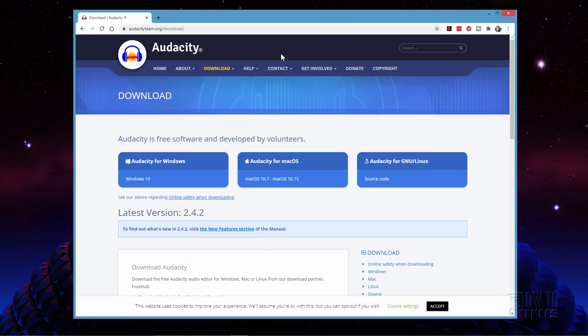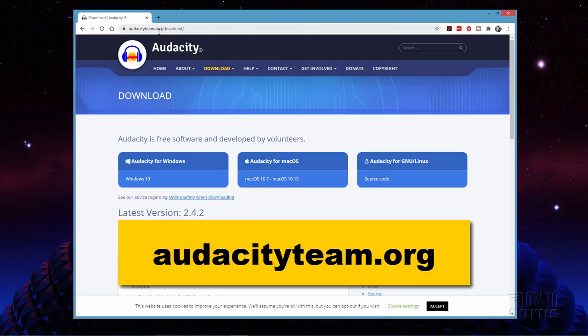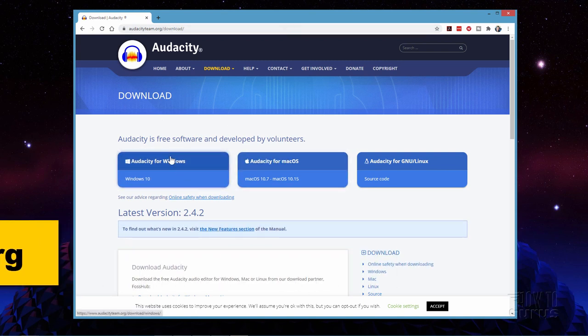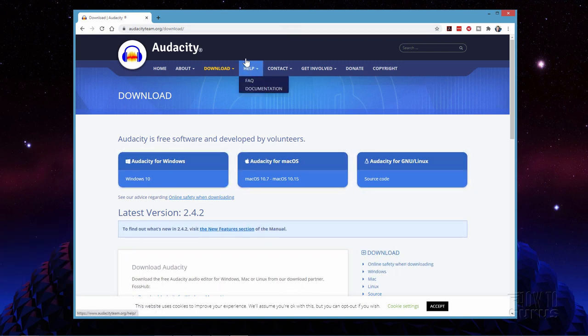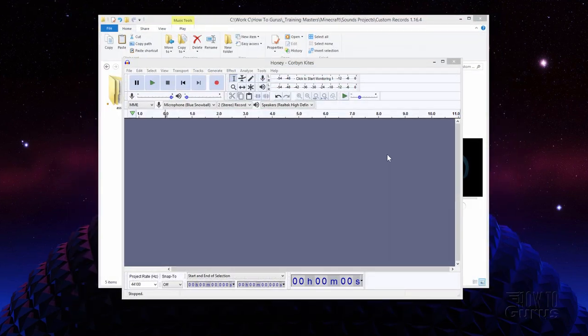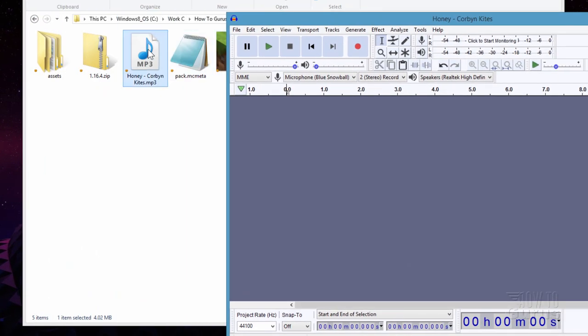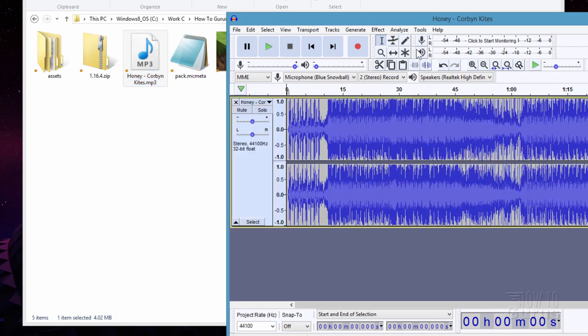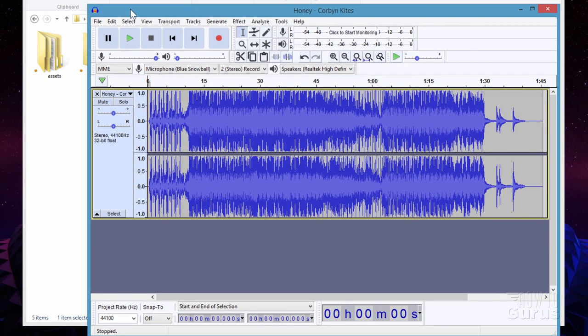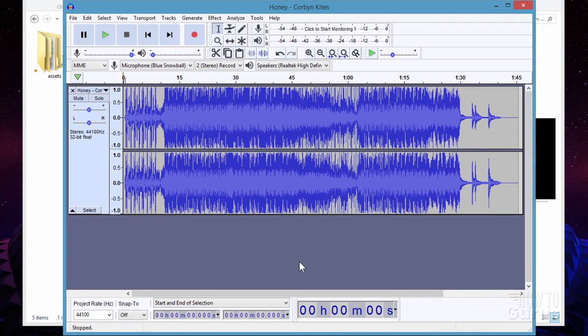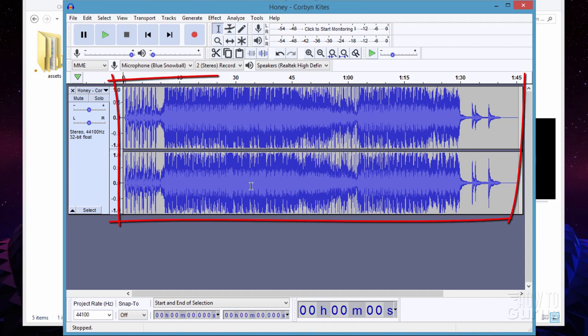If you don't have Audacity, you can get it at audacityteam.org — it's a free download for Windows, Mac, and Linux. I'm just going to take the music file here and drag it into Audacity. This is an MP3 file, and I found that MP3 works best when converting to .ogg. If you have a different file format, I'd recommend converting to MP3 first and then converting over to .ogg. Also notice that this is a stereo track.